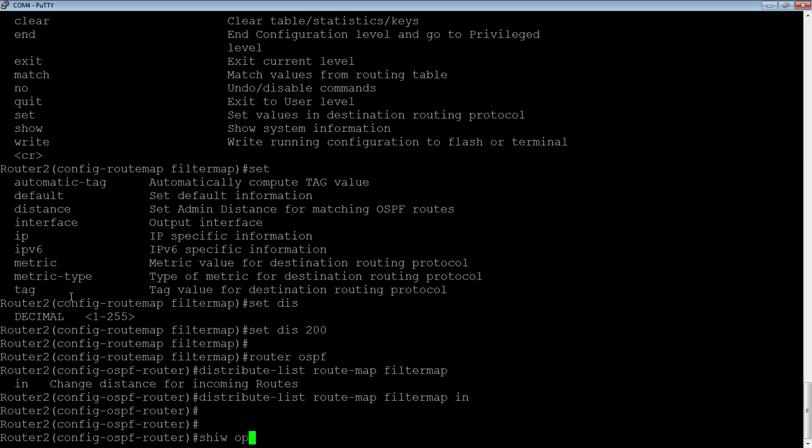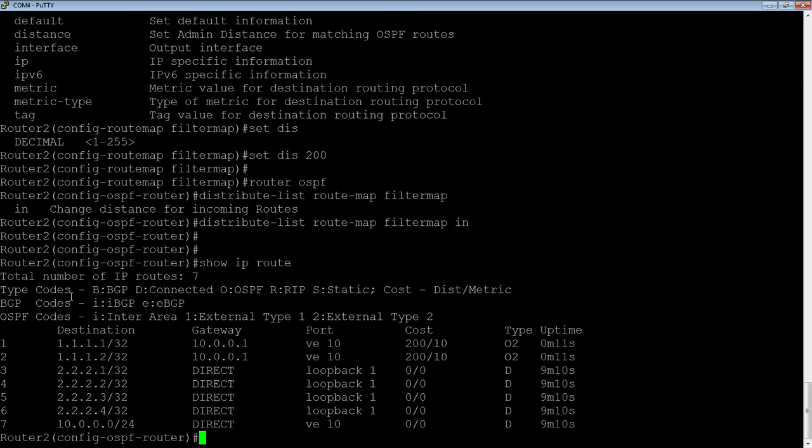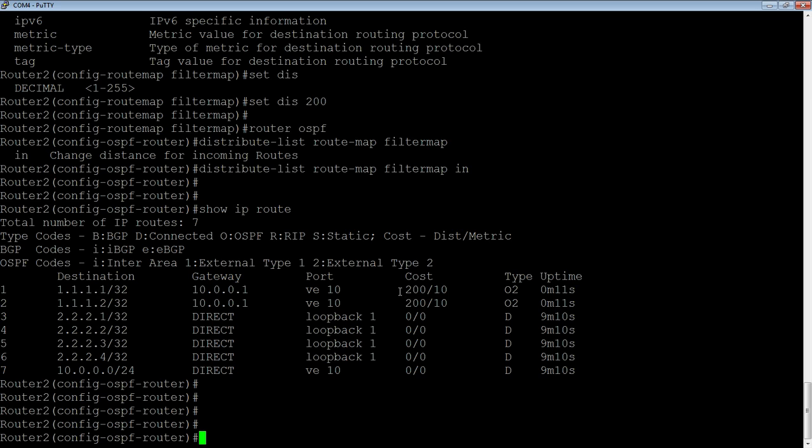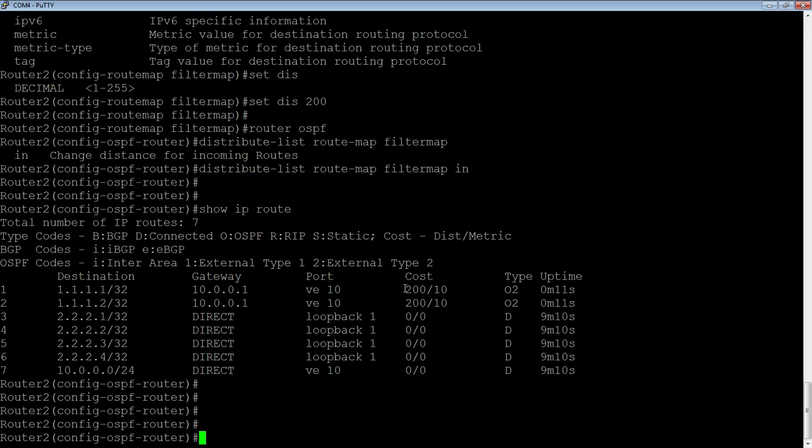So if I do a show IP route, what do we see? So now we no longer see 1.1.1.3, 4, 5, or 6. Those guys are missing. And what we do see is the two that we've learned here have an administrative distance of 200. So that is as opposed to 110, which they would have had as a default under OSPF. So not only can you filter particular routes, but you can modify those routes on the way in. So an ACL is good and effective, but this gives you more flexibility in terms of how you filter those and what values you can set on those as they come in.